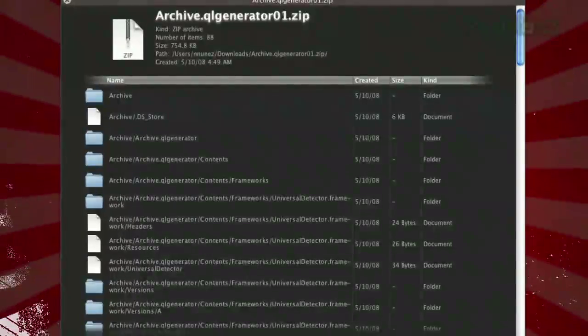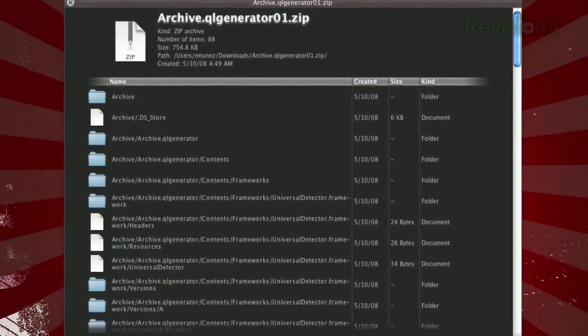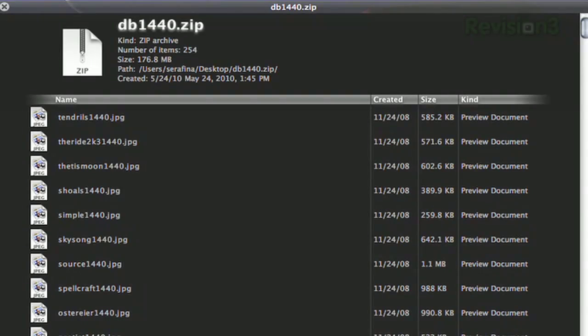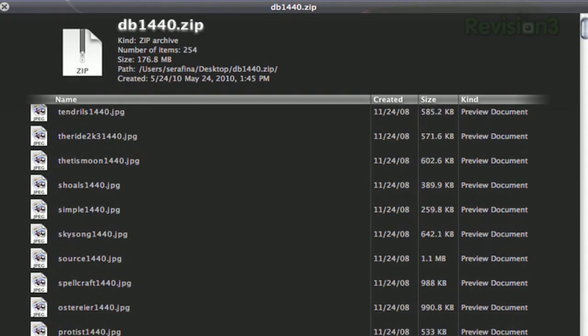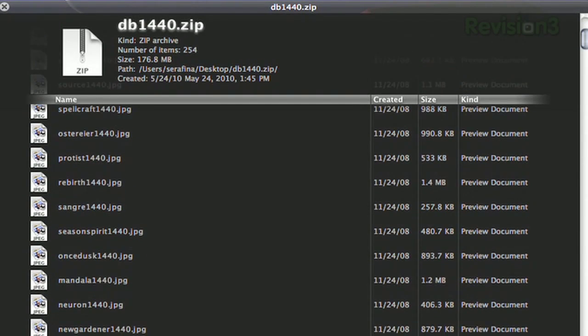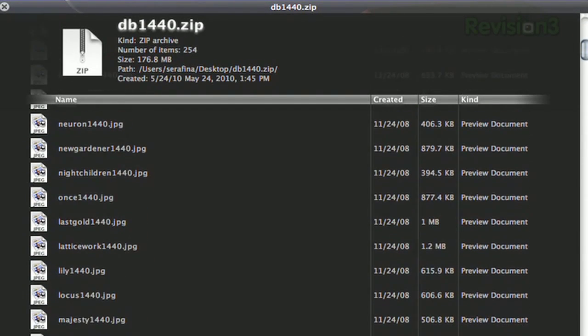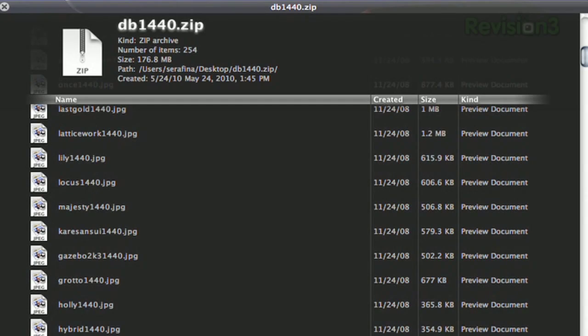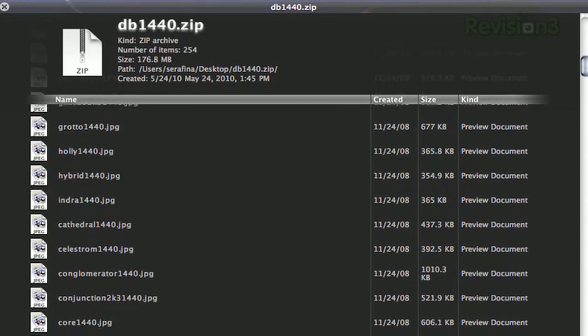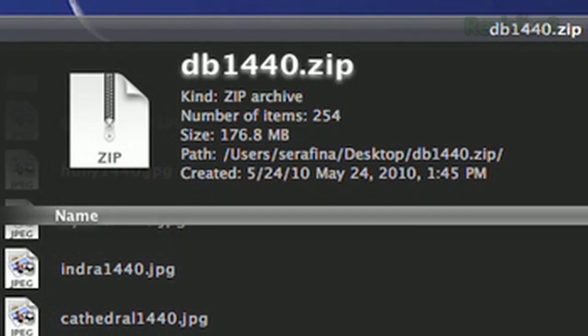There you have it! Next time you can't remember what was in that zip file, just hit the space bar and you'll see a scrollable list of all the files in the archive and info on each one, as well as the basic info on the zip file itself at the top.